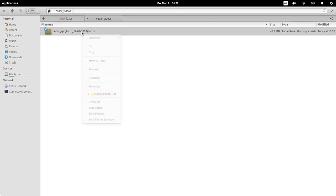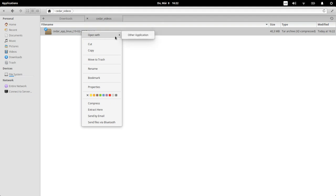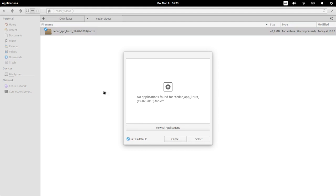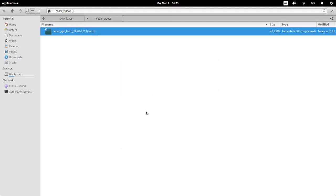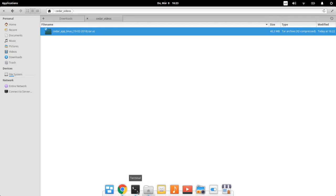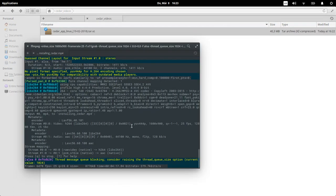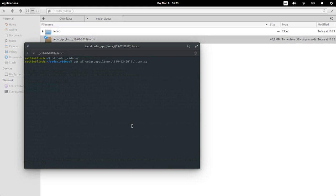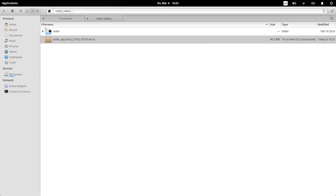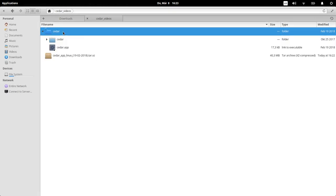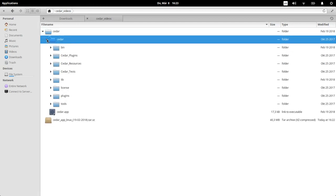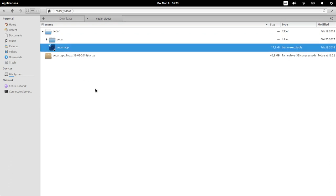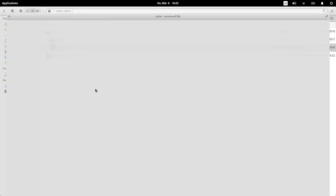And then uncompress it. You basically just have to uncompress this. Now it's uncompressed and you can see here it creates this folder and in there is another folder called cedar with all the stuff that you need. But you really only have to execute this cedar.app thing and it opens cedar.